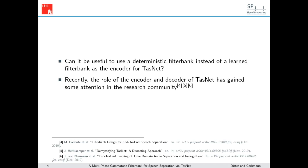At the core of this presentation is the following question: can it be useful to use a deterministic filter bank instead of a learned filter bank as the encoder for TASNET? Just quite recently the role of the encoder and decoder of TASNET has gained some attention in the research community, as you can see in the list of papers on the bottom of this slide which all deal with this topic. We are also happy to shine a light on this interesting research topic.